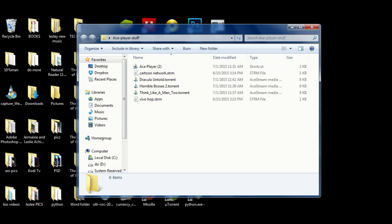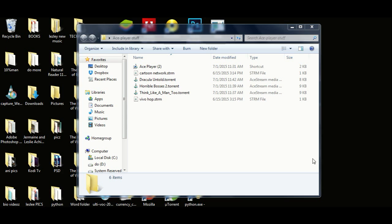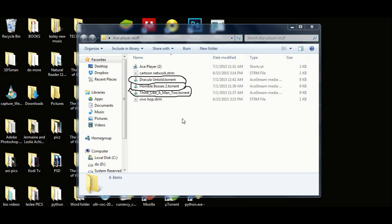Right here we have some of my files - I have some torrent files here. These are my torrent files. They've already been associated to Ace Stream Player. I'm not going to get into how you do all of that right now because to me that's basically basic Windows stuff. I'll probably do a video for that but not today.